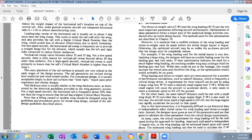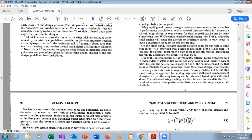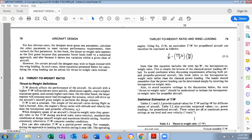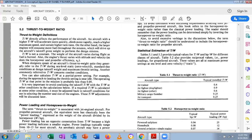Due to this interconnection, it is frequently difficult to use historical data to independently select initial values for wing loading and thrust-to-weight ratio. Instead, the designer must guess at one parameter and use that guess to calculate the other from the critical design requirements. Lower wing loading means a larger wing with a lower T/W (smaller engines), and they are directly proportional.